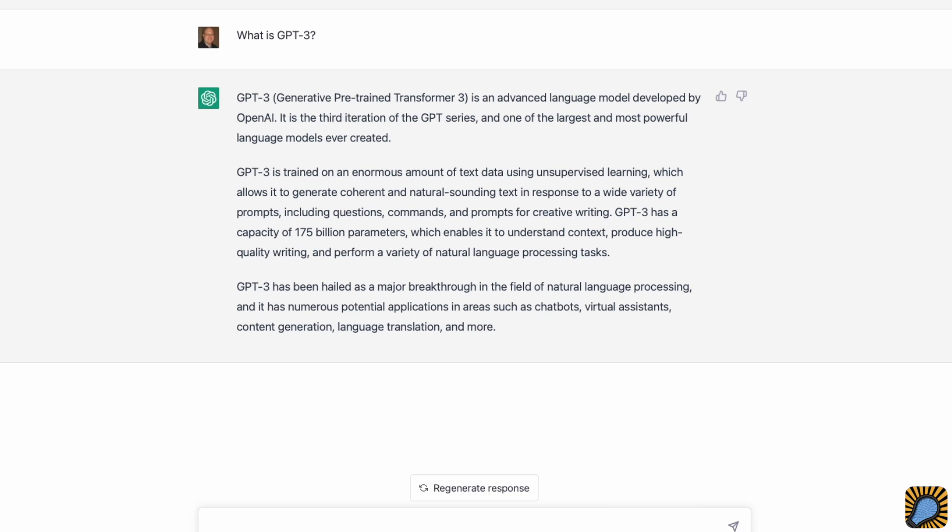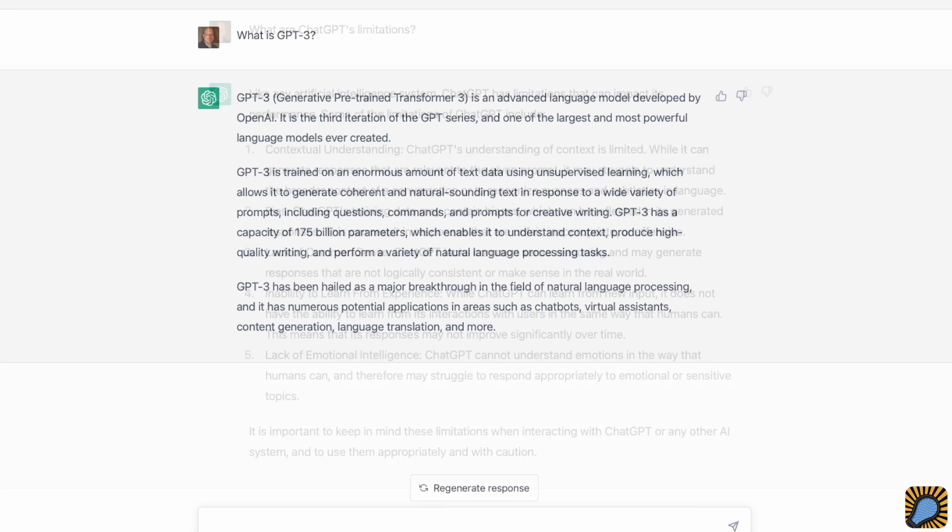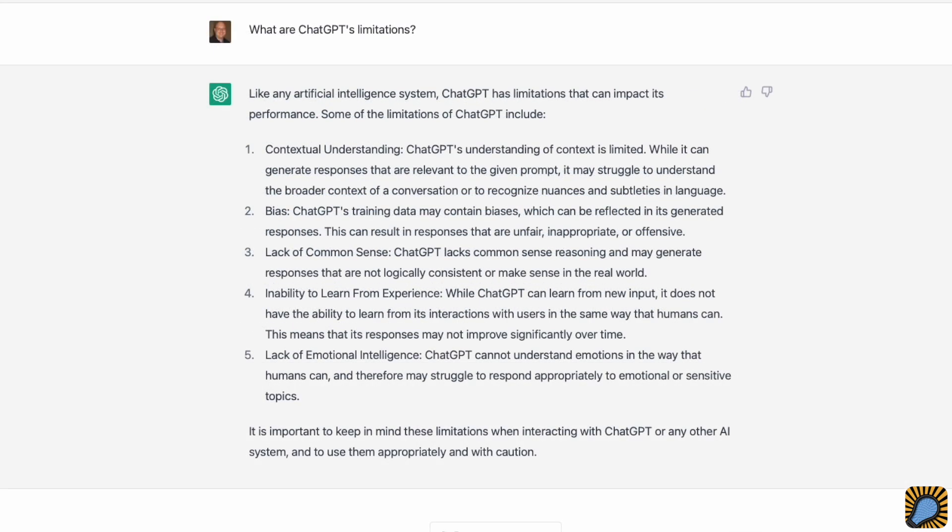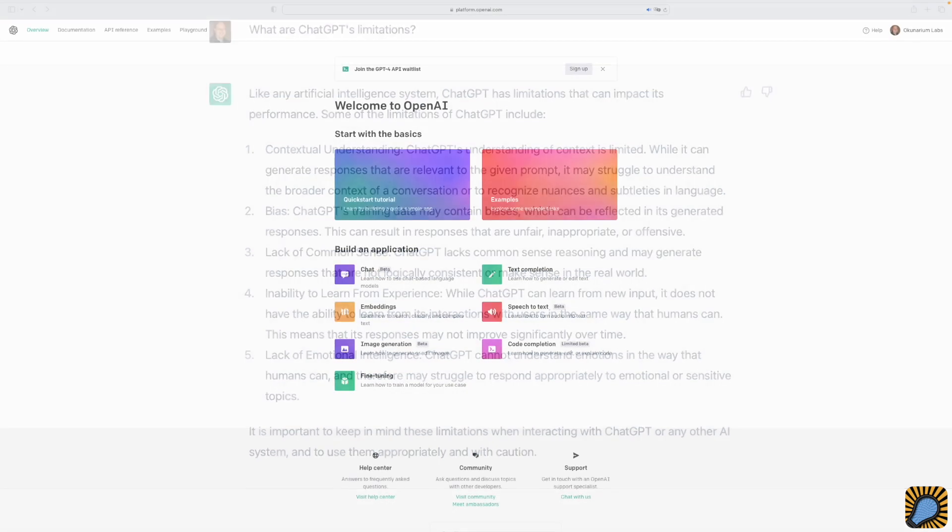As impressive as ChatGPT is, it has limitations like any other technology. ChatGPT's biggest limitation is that it won't always provide a correct answer. This can happen because it was either exposed to inaccurate information or didn't encounter any information on a topic during its training. It will confidently tell you something that is incorrect, so don't consult your AI-powered teddy about medical conditions, legal advice, or investment decisions. It also won't be able to answer questions about recent events. Its knowledge is limited to what was available at the time the model was trained.